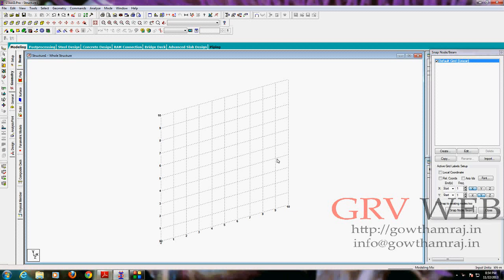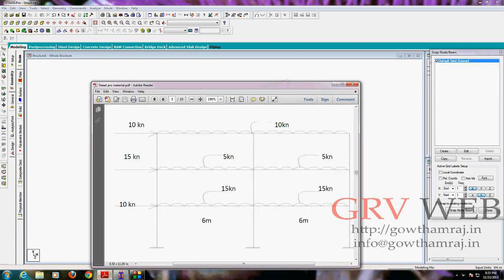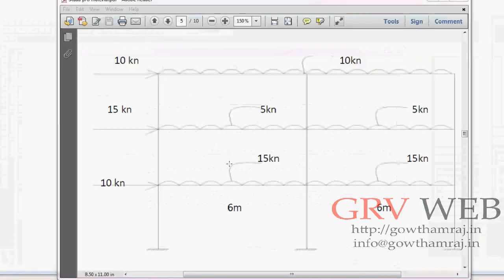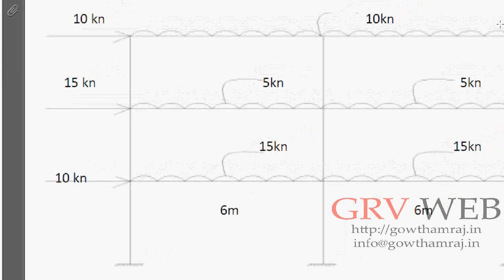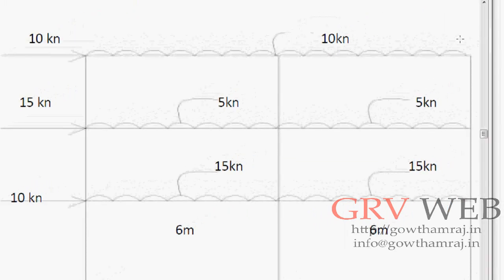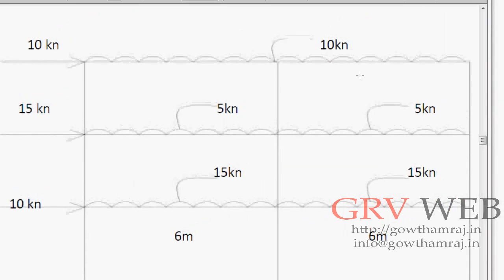Hey, what's up guys, this is Gautam Raj from GRV web. We are on the fourth tutorial today. We have a different wave frame which is having two floors and the distance between the two columns is six meters and two beams is four meters. We have three different nodal loads and three different UDLs, and then we have three supports at the bottom.